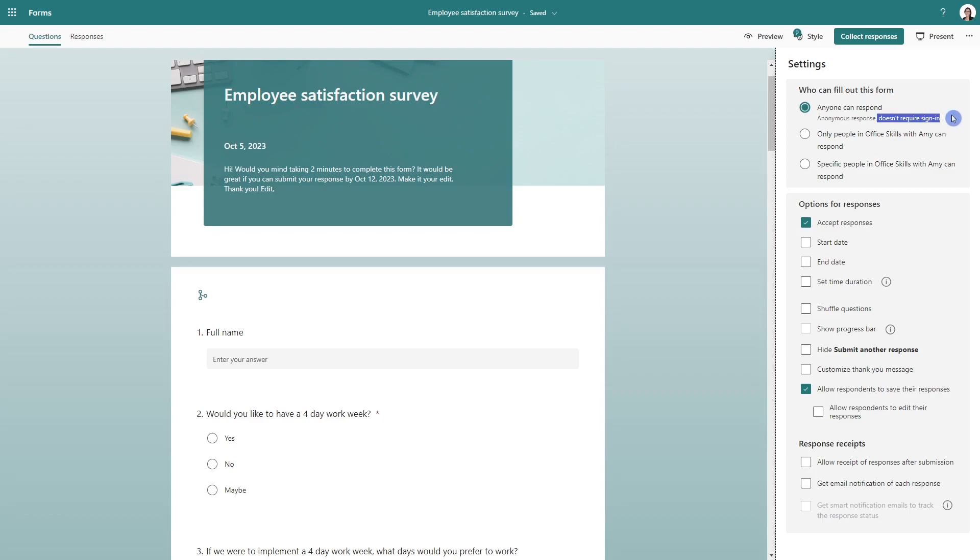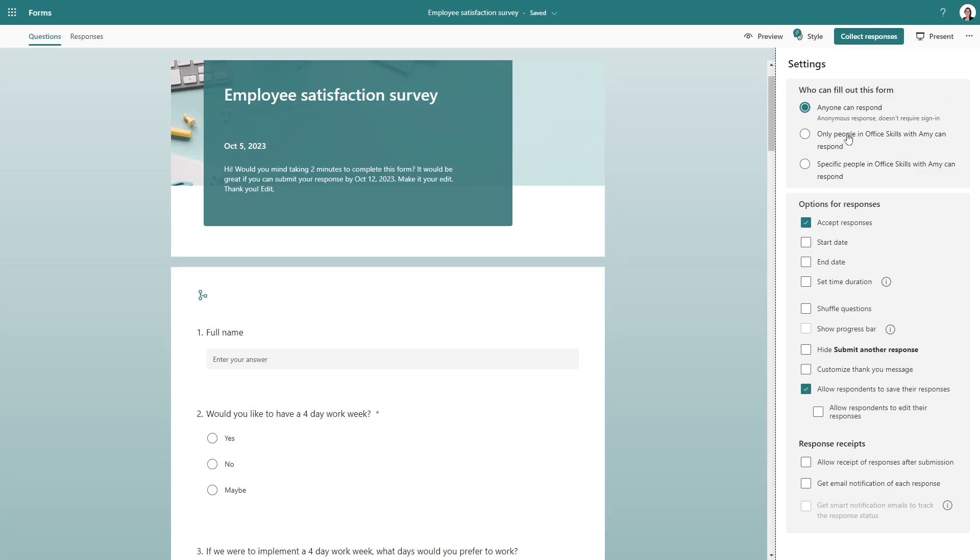So I would say that this is particularly helpful if you are doing a customer satisfaction survey, or if you're in this live present mode, and you don't want to hinder responses. Now you can, of course, specify for only people within your organization or moving along, we have some options for responses.